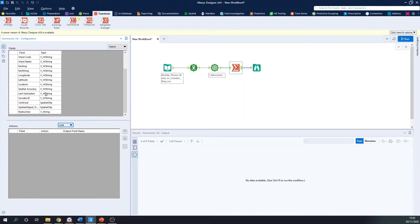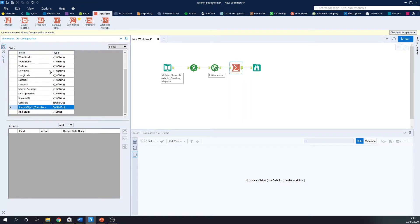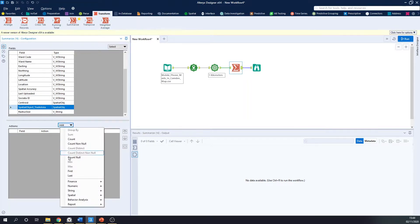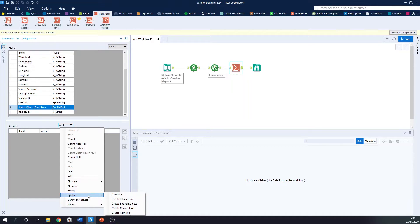And what I want to do is find my spatial object. In this case, this is my spatial object trade area, because these are the radii around my points. I'm going to click Add, and I'm going to go down to spatial. And here we've got some options.